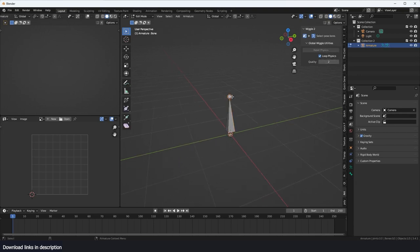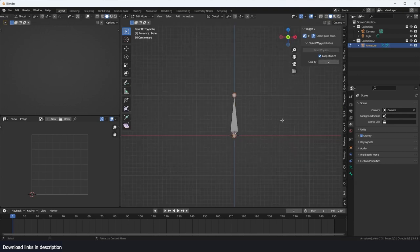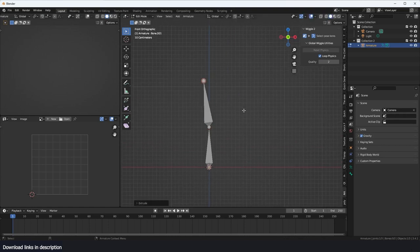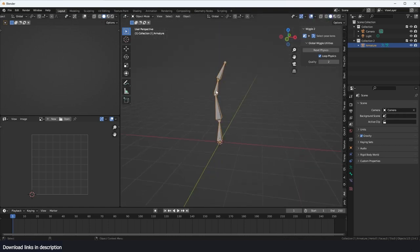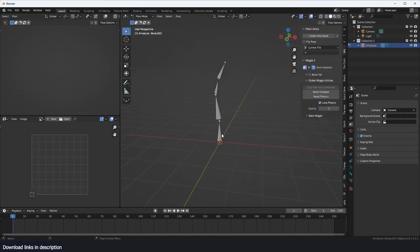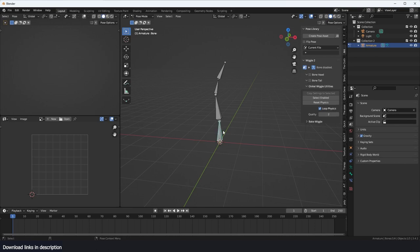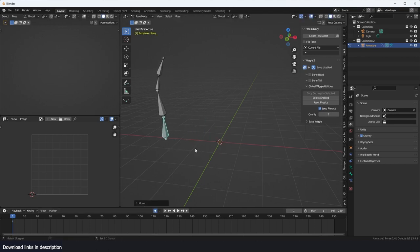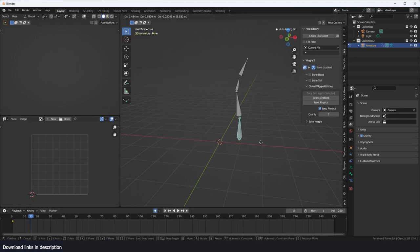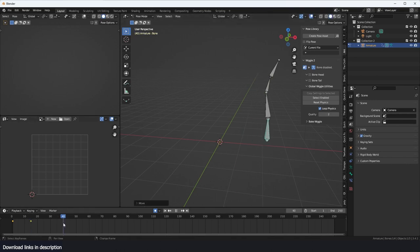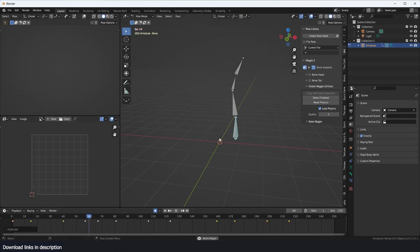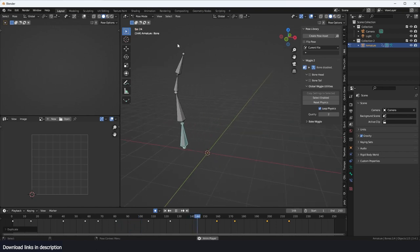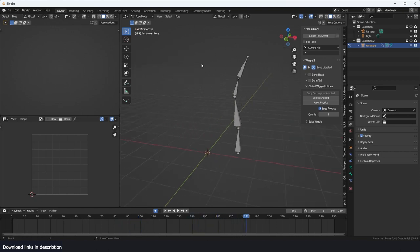We just extrude this a few times and now we are ready. If I go to pose mode, I can start animating the root armature or root bone. Just a few things here, so that's what the animation looks like.